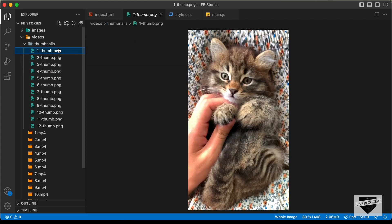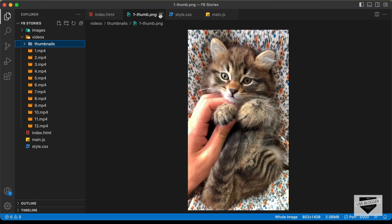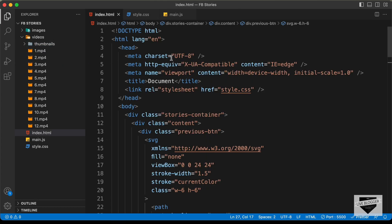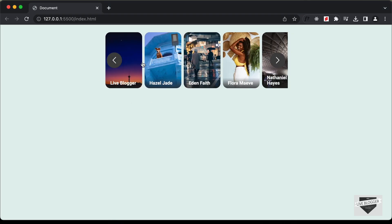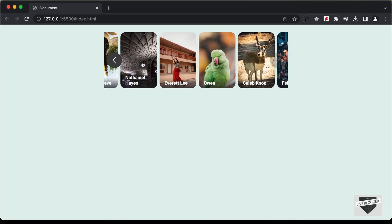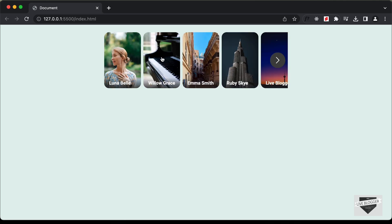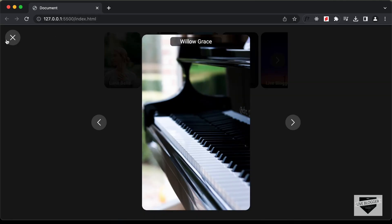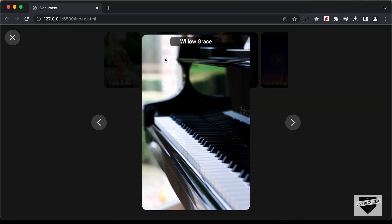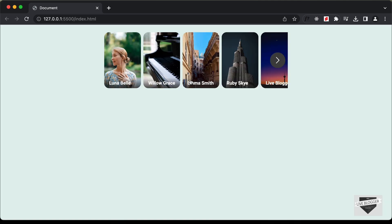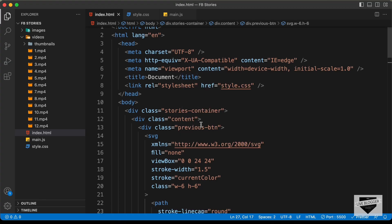In this video, we will add these thumbnails and videos to our design. If you go back to our design, we have images displayed here. If you click on any image, it is displayed in full-screen mode. In our video version, we want to display thumbnails, and when we click on a thumbnail, we want to display the full video. So let's go back to our HTML file.